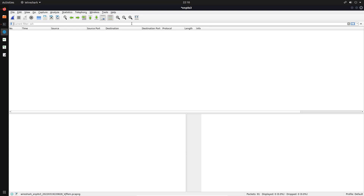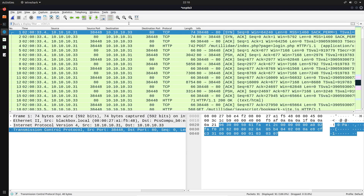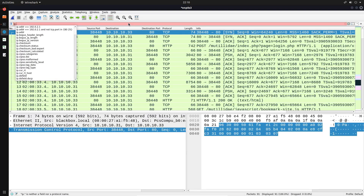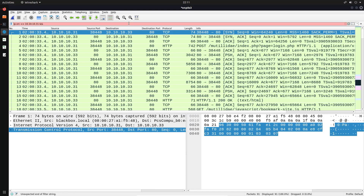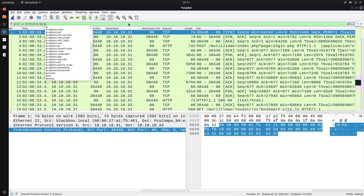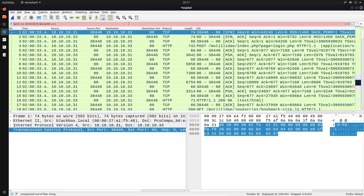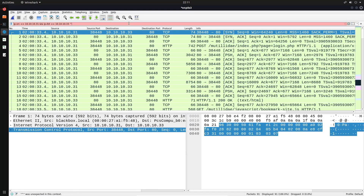What if I wanted to specify a source and destination IP address and use logical operators to fine-tune my display filter? For example, I could say 'ip.src == 10.10.10.31' — using the double equals sign as the equality operator — and then use the double ampersand (&&) as the AND operator, and say 'ip.dst == 10.10.10.33', which is the IP address of the actual web server.